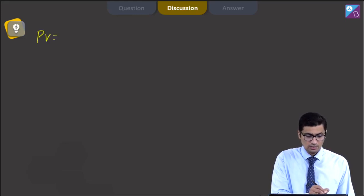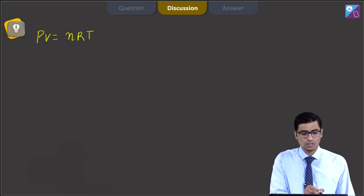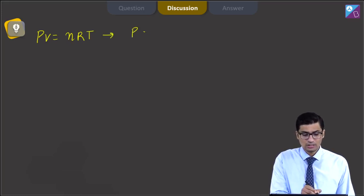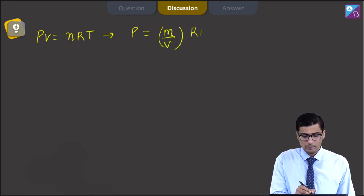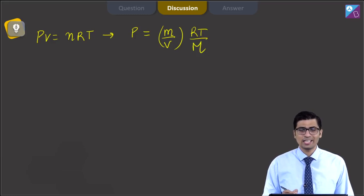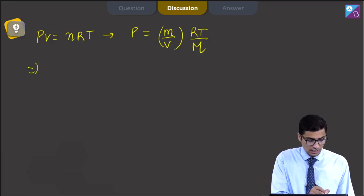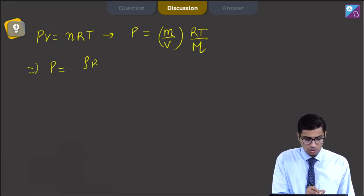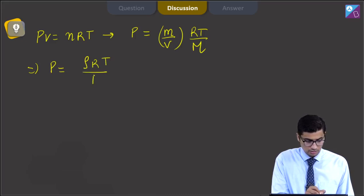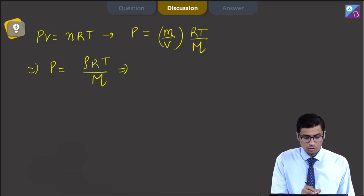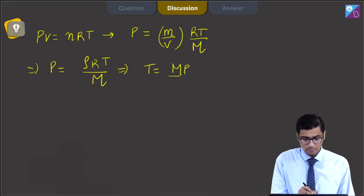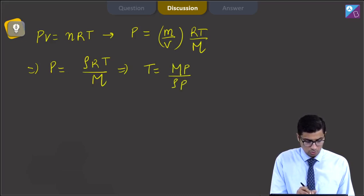By the ideal gas equation, PV = nRT, where n is the number of moles. A further simplification gives P = (m/V) × (RT/M), where m is the mass of the gas, M is the molar mass, T is the absolute temperature, and V is the volume. So m/V can be replaced by rho, giving P = rho × RT / M. Therefore, T = M × P / (rho × R).